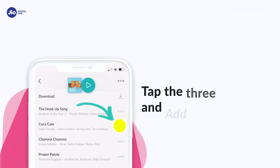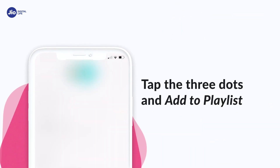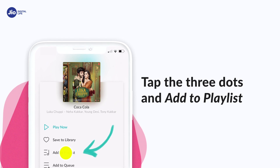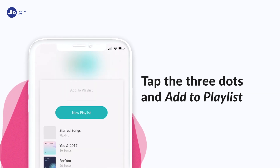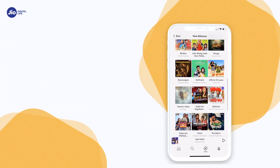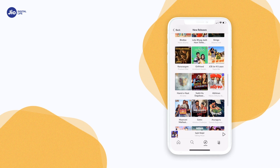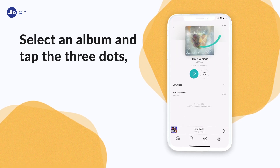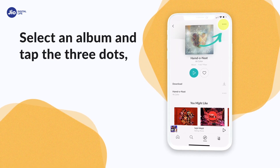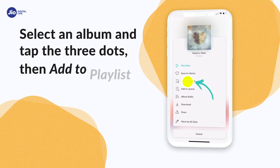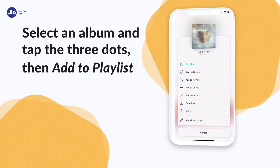You can also click on the three dots next to the song and click Add to Playlist. You can even add an entire album to a playlist. To do that, select an album and click on the three dots on top of the page and click Add to Playlist.